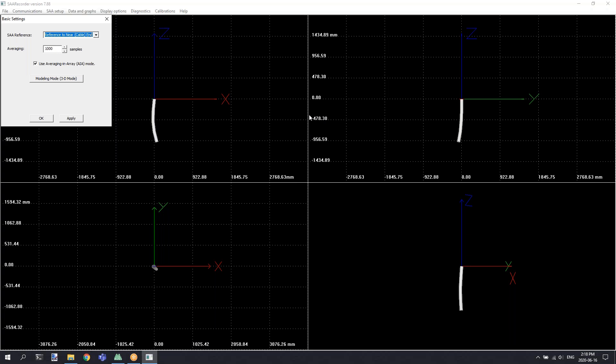Once you've seen the 3D model, you're actively viewing live data from your shape array.